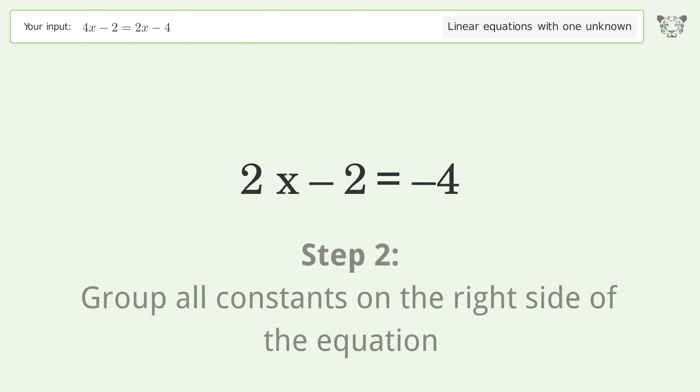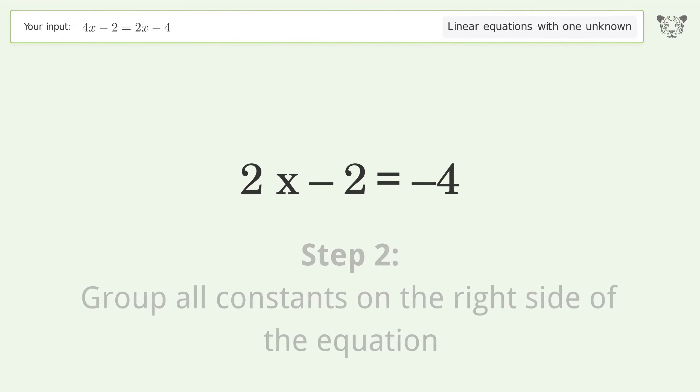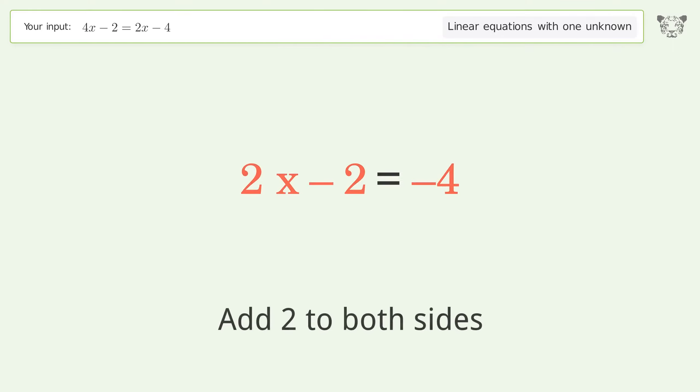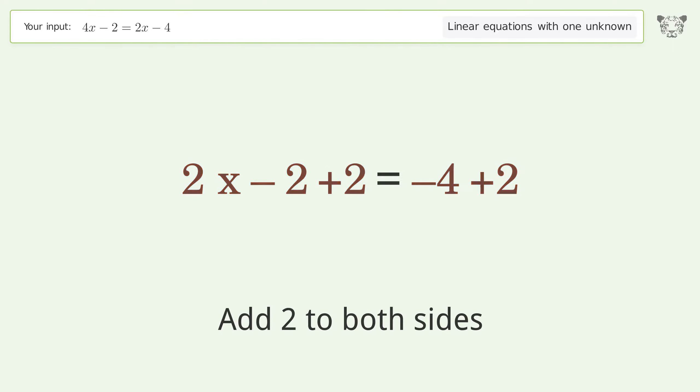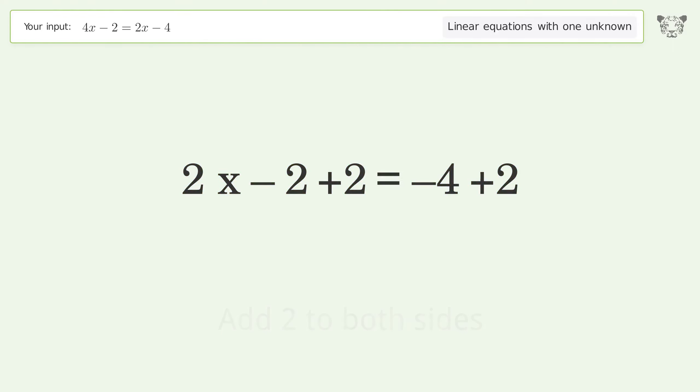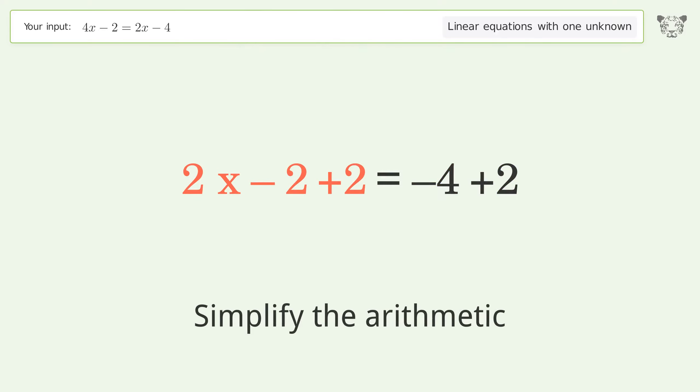Group all constants on the right side of the equation by adding 2 to both sides, then simplify the arithmetic.